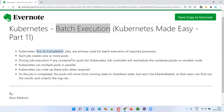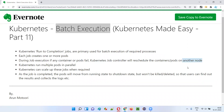Kubernetes run-to-completion jobs are primarily used for batch execution of required processes. Each and every job of Kubernetes will create one or more pods. During job execution, if any container or pod fails, the Kubernetes job controller will reschedule that container or pod onto another node. Kubernetes can also run multiple pods in parallel.